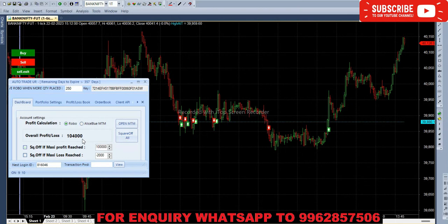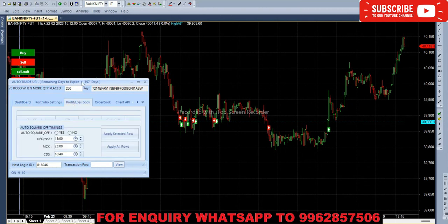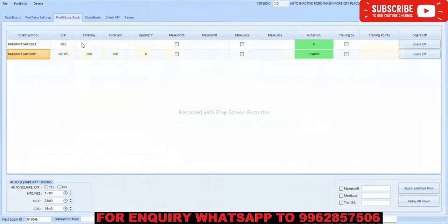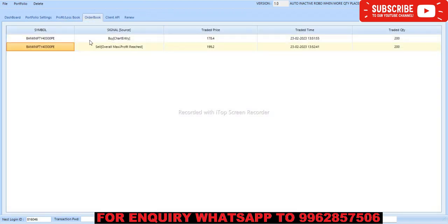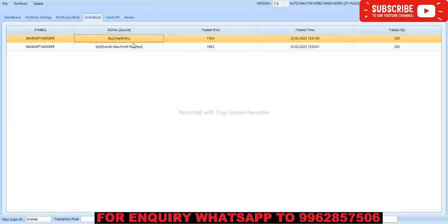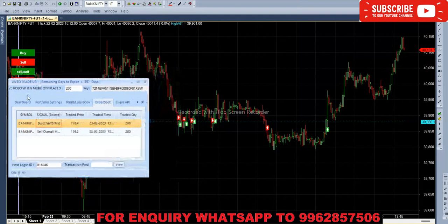So it has reached your target now. In call option now we don't have any entry today. In put option we have one lakh four thousand profit. You can see here. So let's see the order book now. First we bought put option at 178.4, then at 151, then squared off at 199.2. You can see the price and timing here.